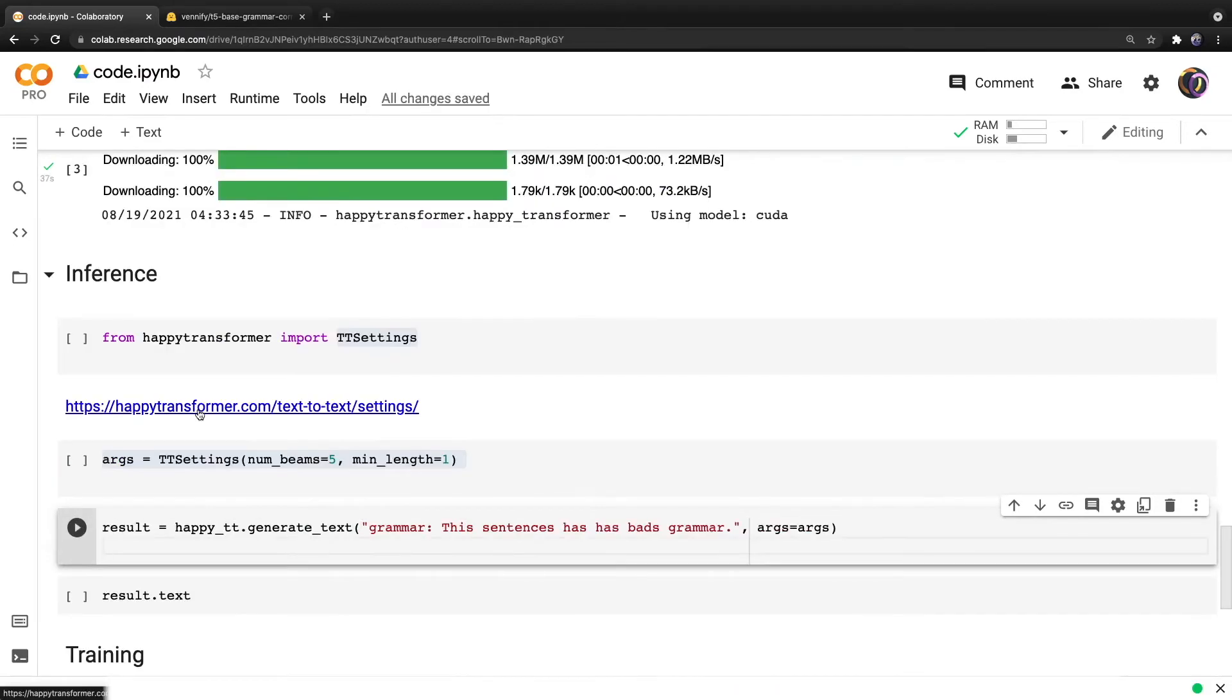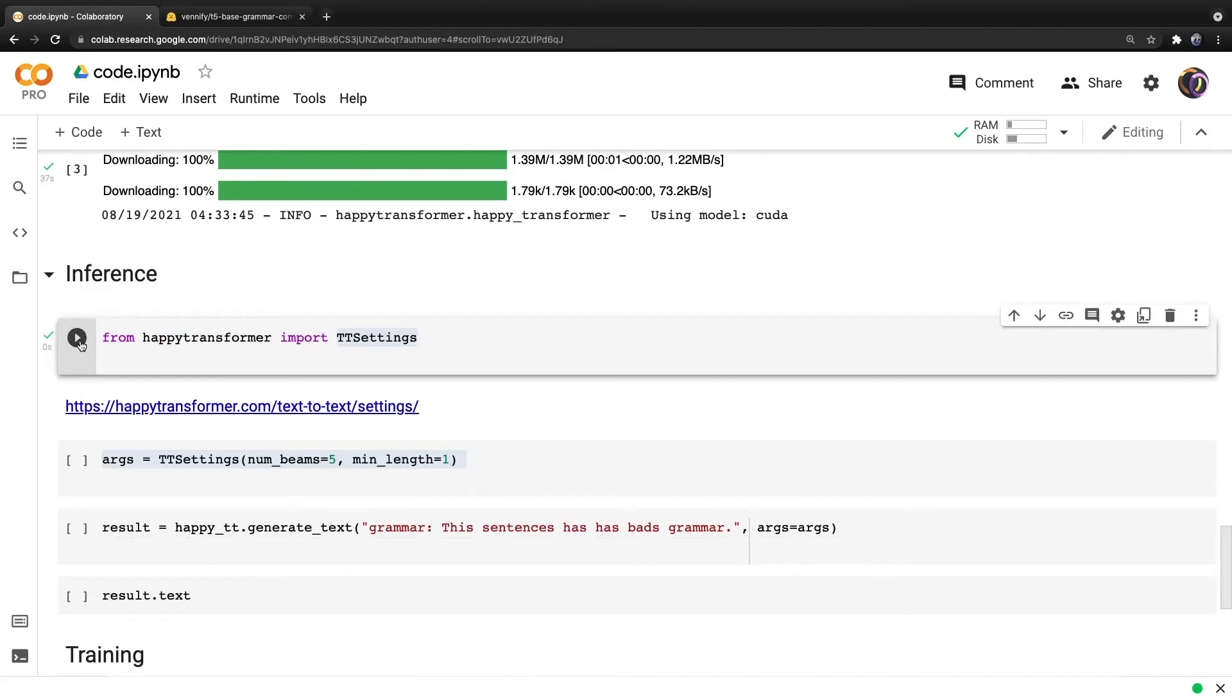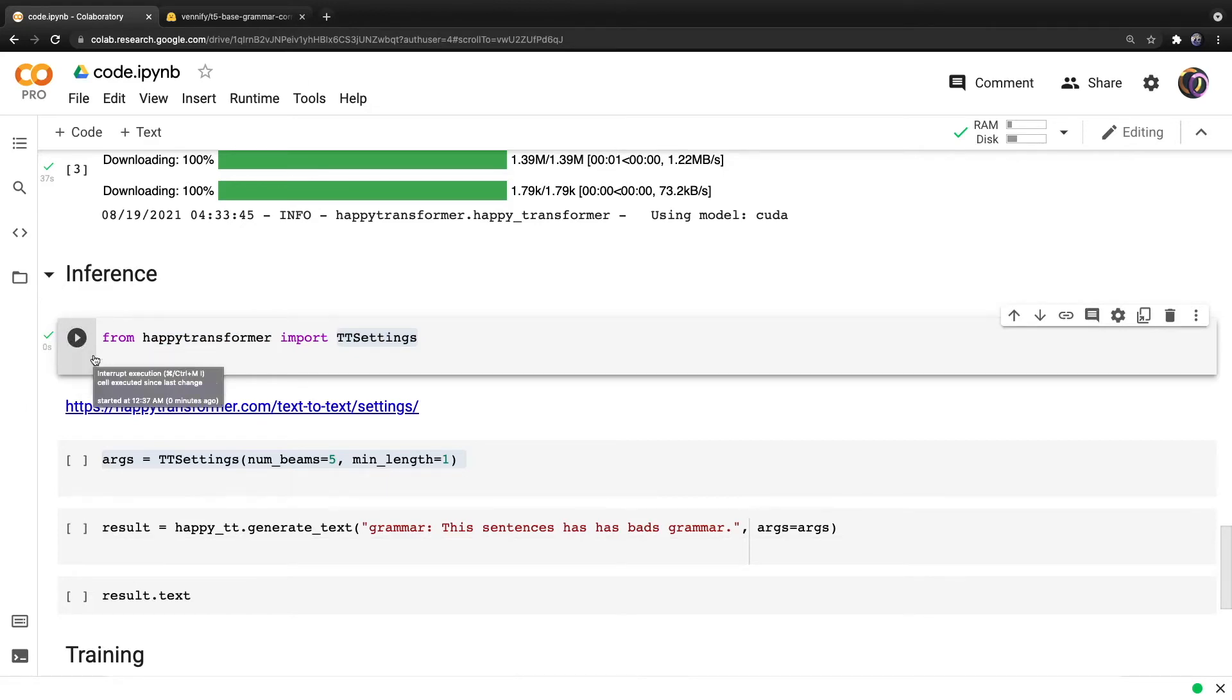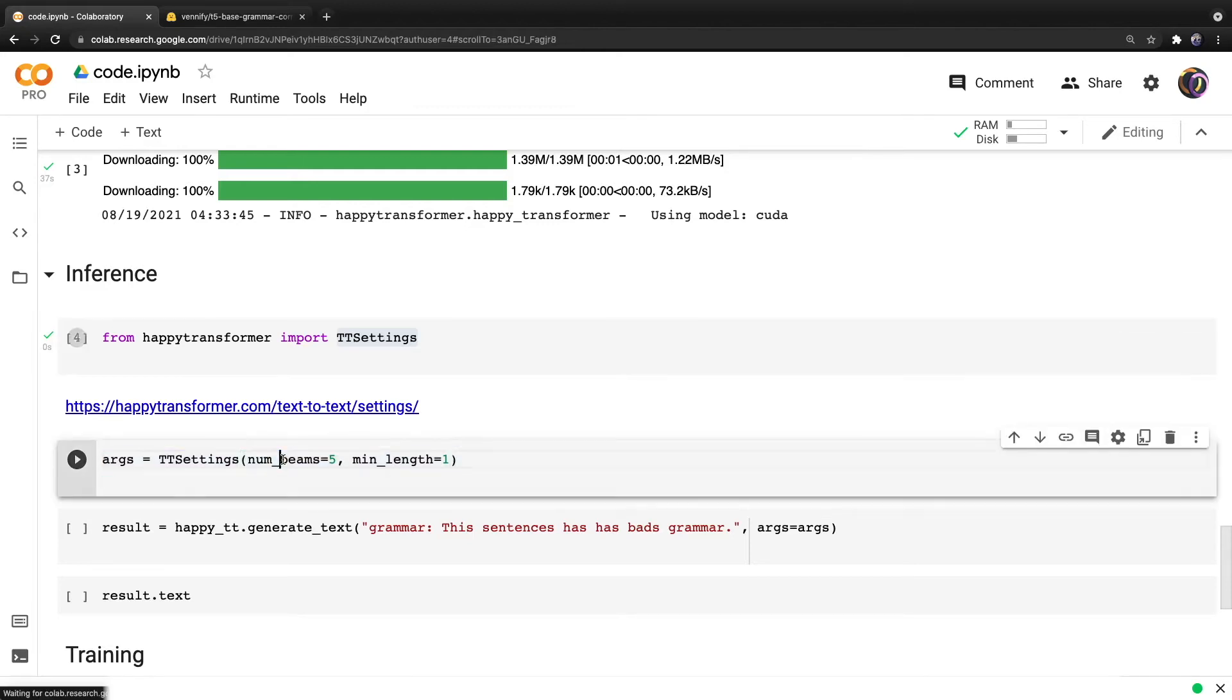And let's discuss how to perform inference. So first off, we're going to want to modify the text generation settings. So from Happy Transformer, we will import TT settings. And then we have to define which algorithm we want to use along with various other settings. So here, I suggest you use an algorithm called beam search. And I won't explain what beam search is in this video, but you can just Google it to learn more about it. And we will set the number of beams to five.